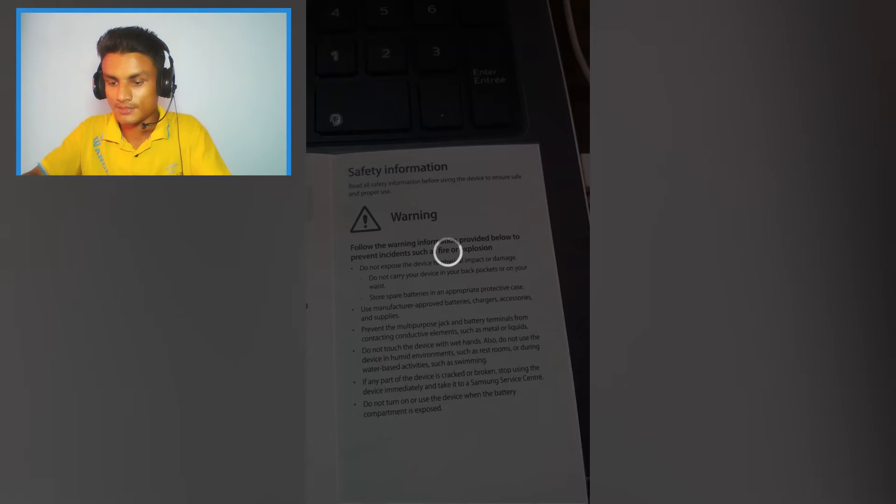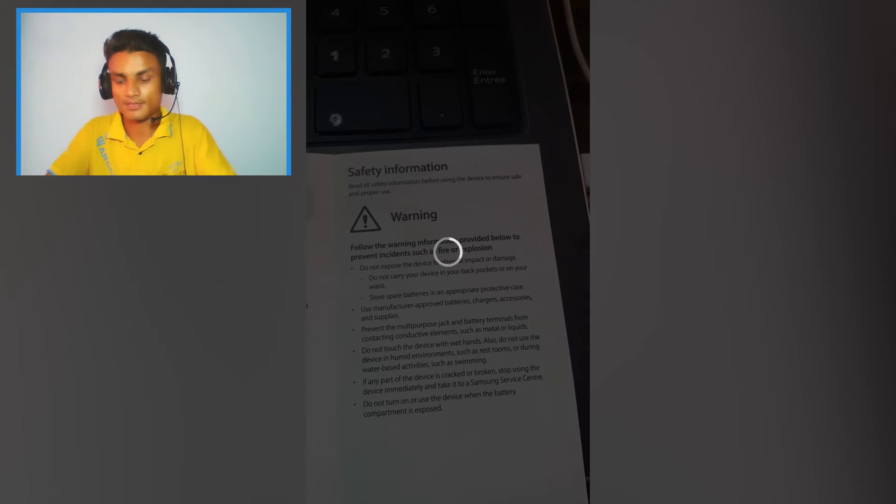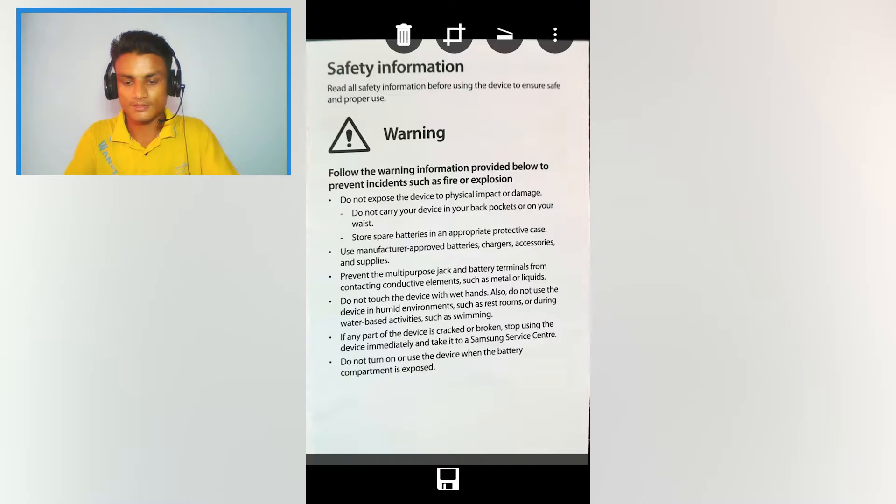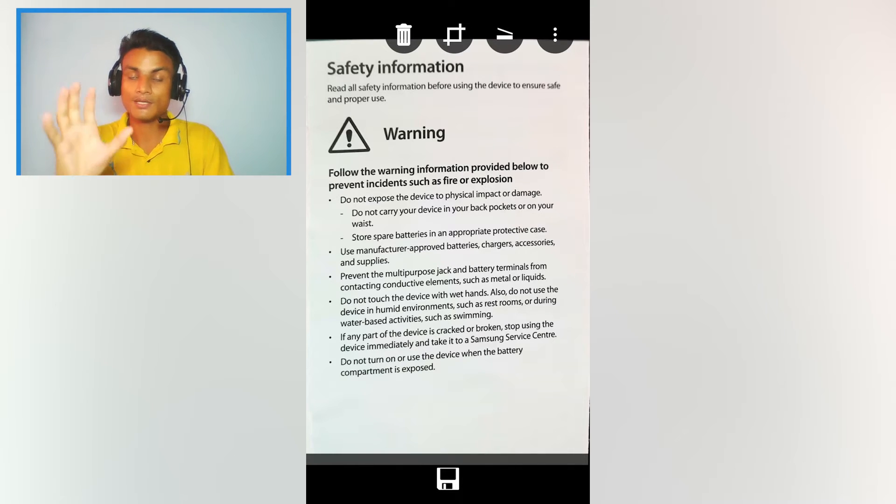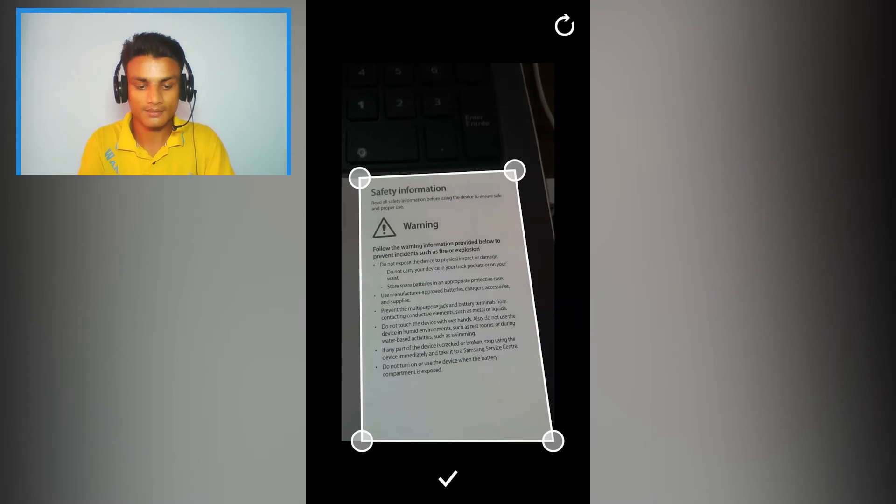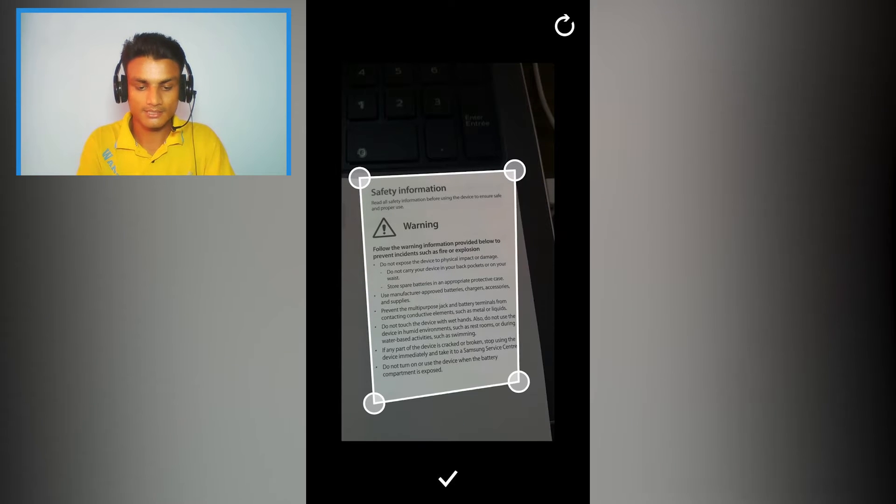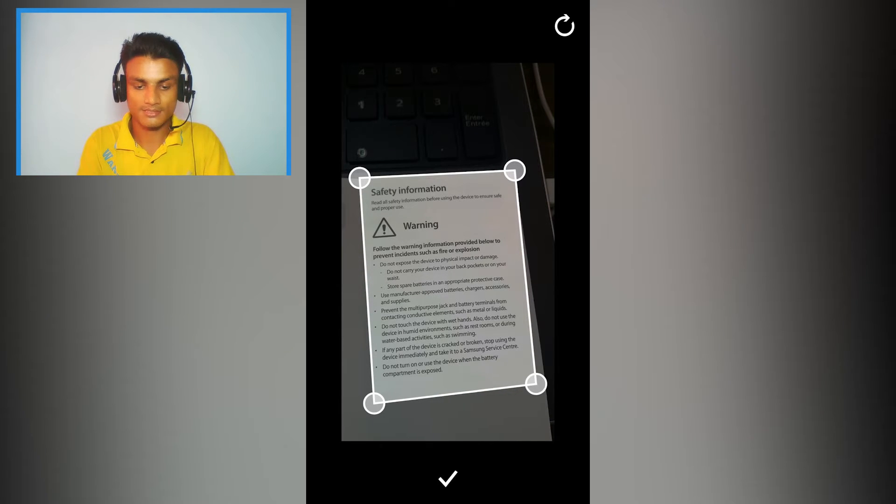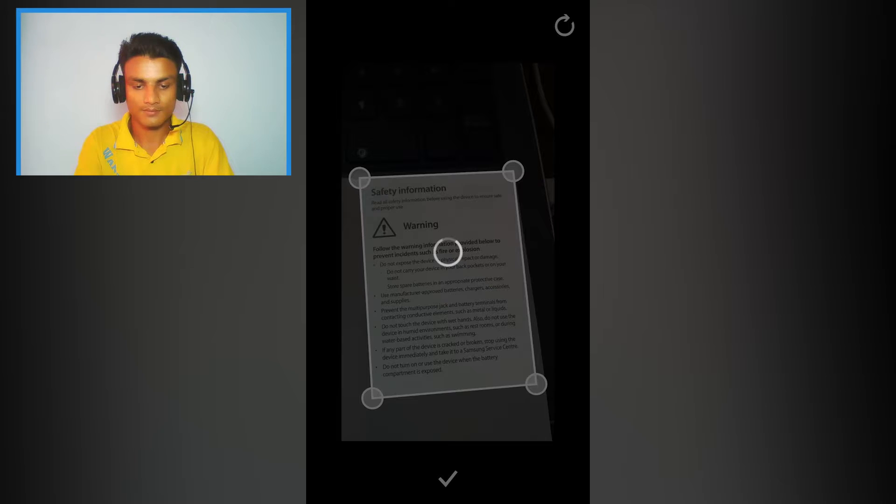So it will automatically try to make it as good as possible, but you can also make selection by yourself, something like this. If you like the work, hit done.